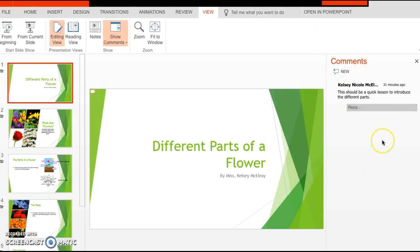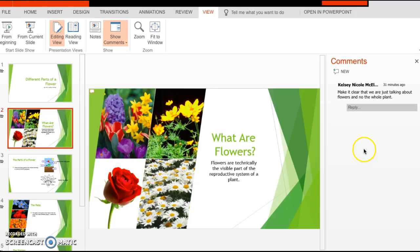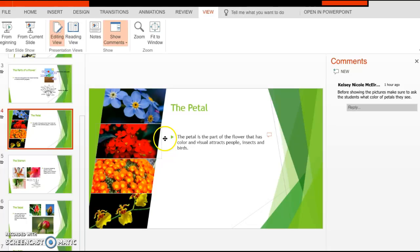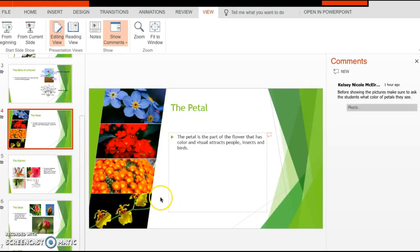For the first presenter's note, on the beginning slide, it should be a quick lesson to introduce the different parts of the flower. For the second note, make it clear that we are just talking about flowers and not the whole plant. For the parts slide, before clicking, ask students if they can name any parts of the flower. Before showing all the flowers, ask students what colors of flowers they have seen.